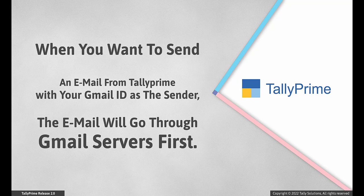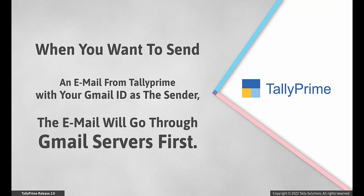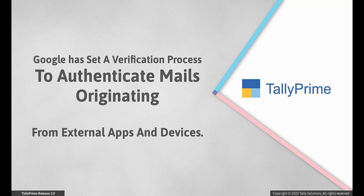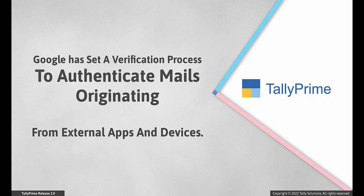When you want to send an email from an application like Tally Prime with your Gmail ID as the sender, the email will go through Gmail servers first. To authenticate mails that originate from external app or device, Google has set a verification process.